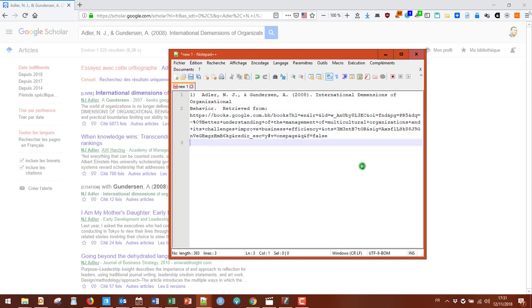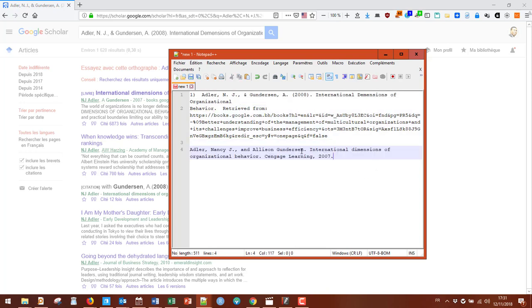I'll come back here, and now I have the correctly formatted official citation. You can do this to get correct citations for any source you want.